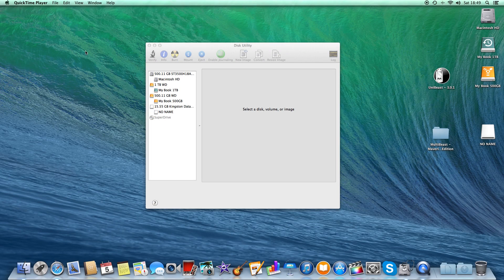Hi YouTube, welcome to the third part of our Hackintosh build. In this episode we will be installing the software and creating the bootable USB stick to install Mac OS X.